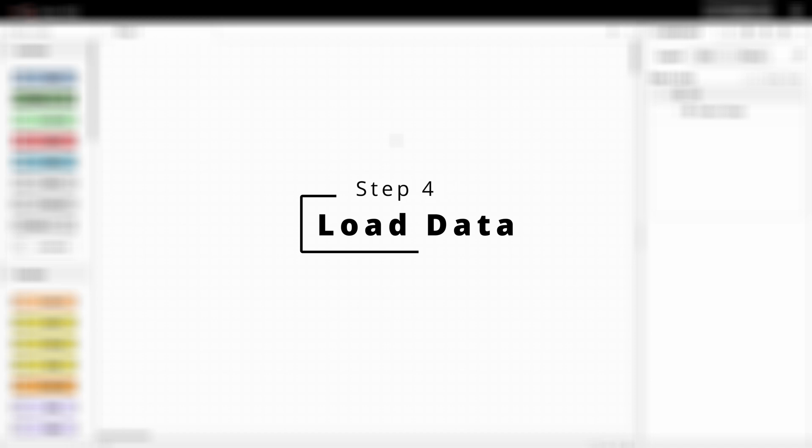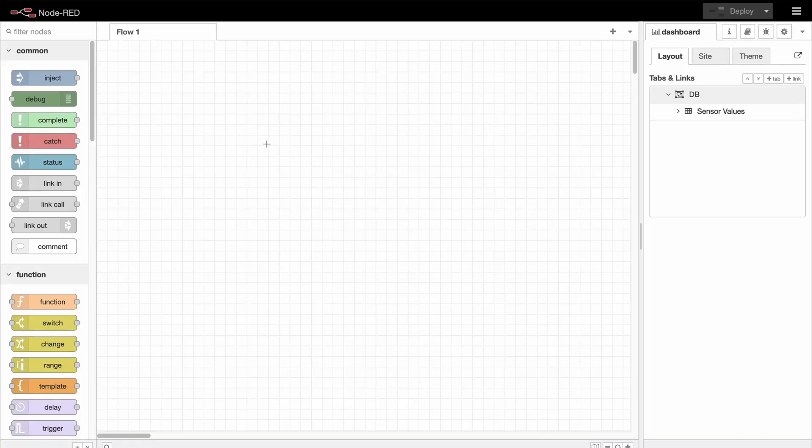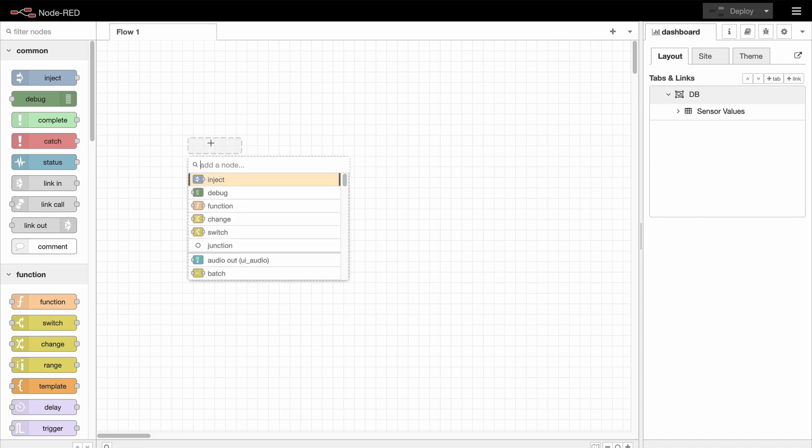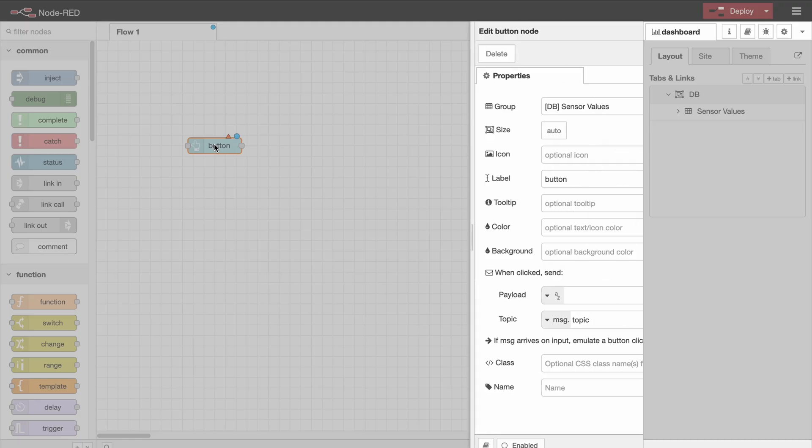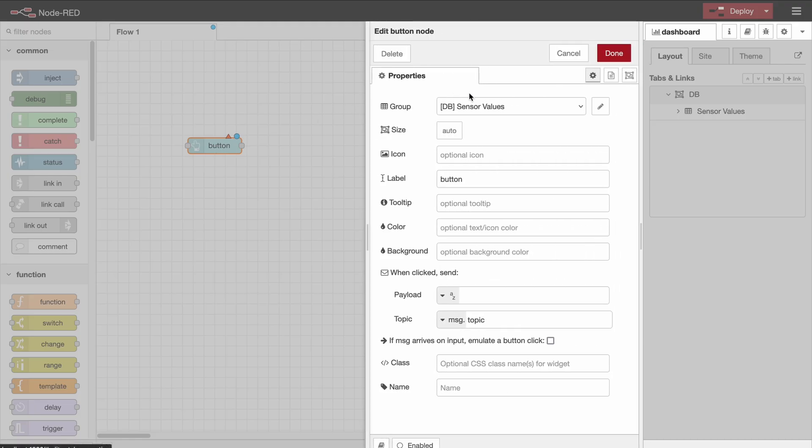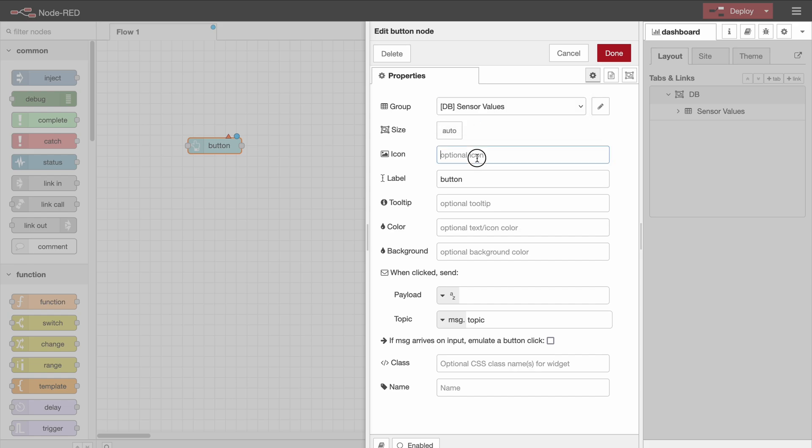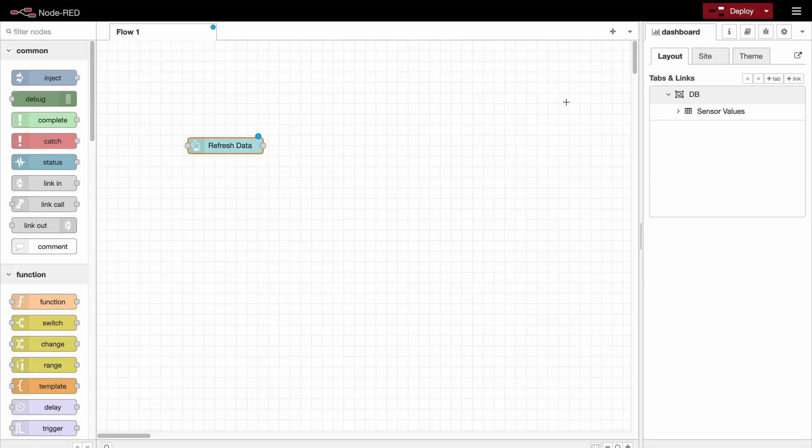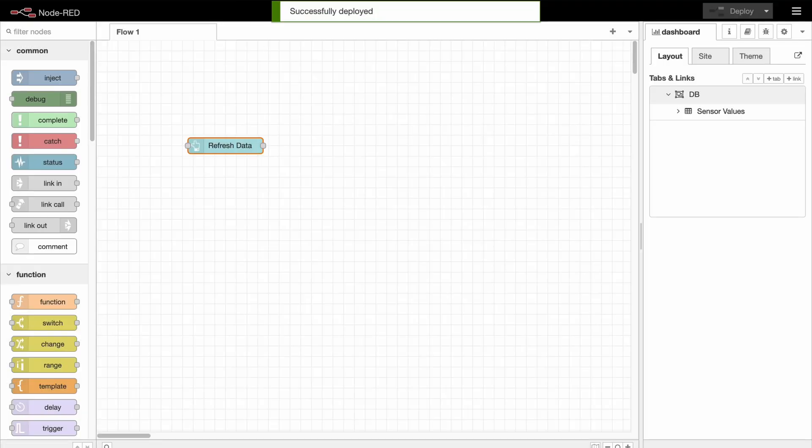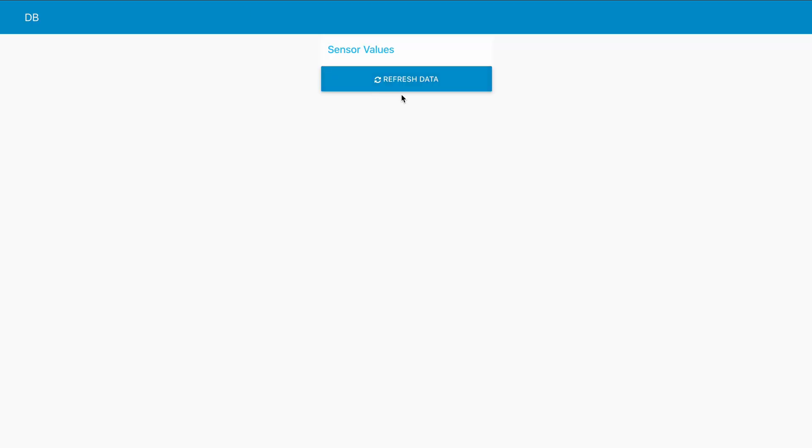Okay, so the first thing is that we want to load the data from the database, and we will do that using a dashboard button. So here we make sure that it's in the correct group. We want to give it an icon. I'm going to use the refresh icon as it's exactly what this button does. The label is going to be refresh data, and tooltip is load data from database. And that's all we need to do right here. Now if you go to the dashboard again, you can see this button right here.